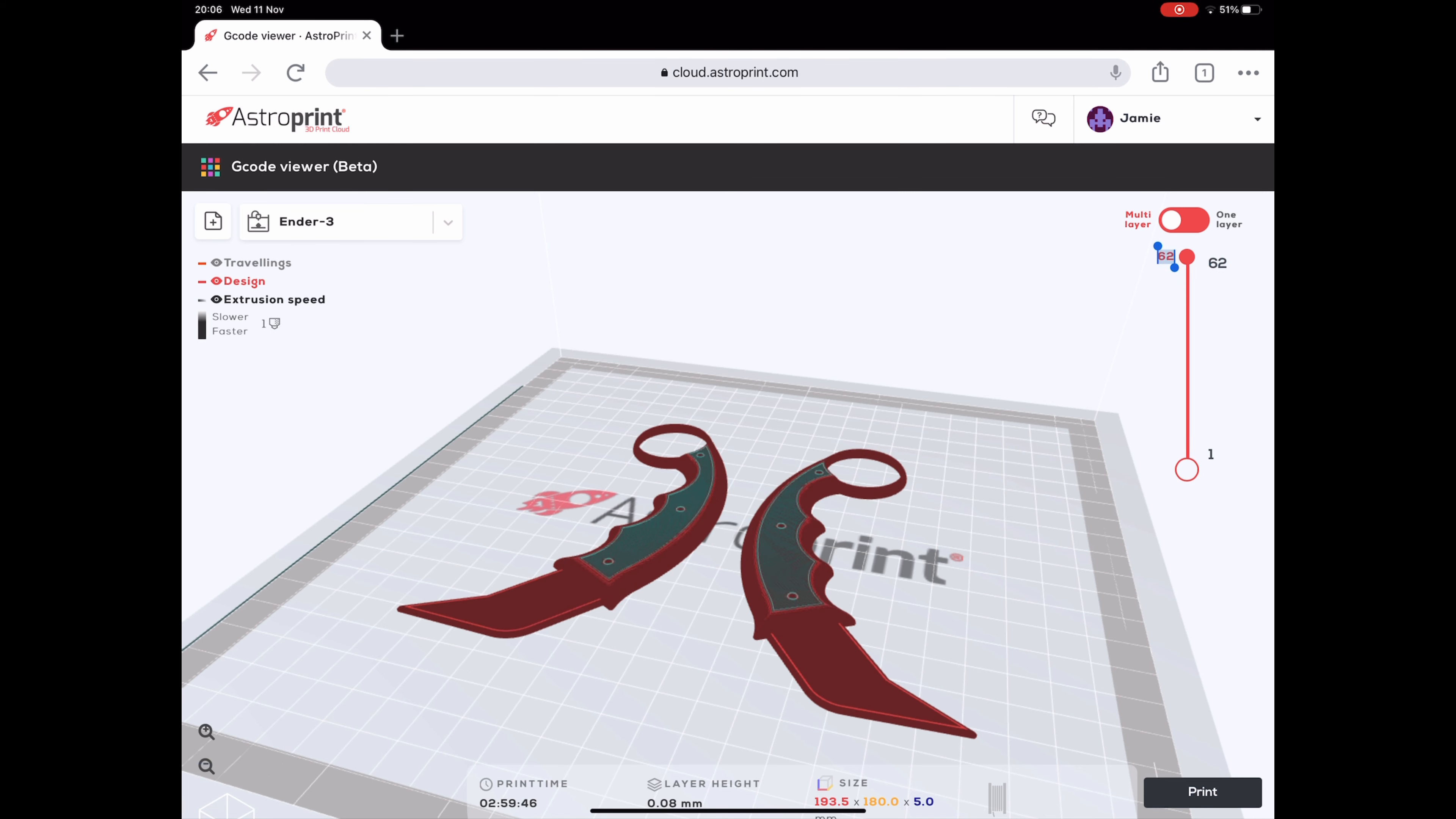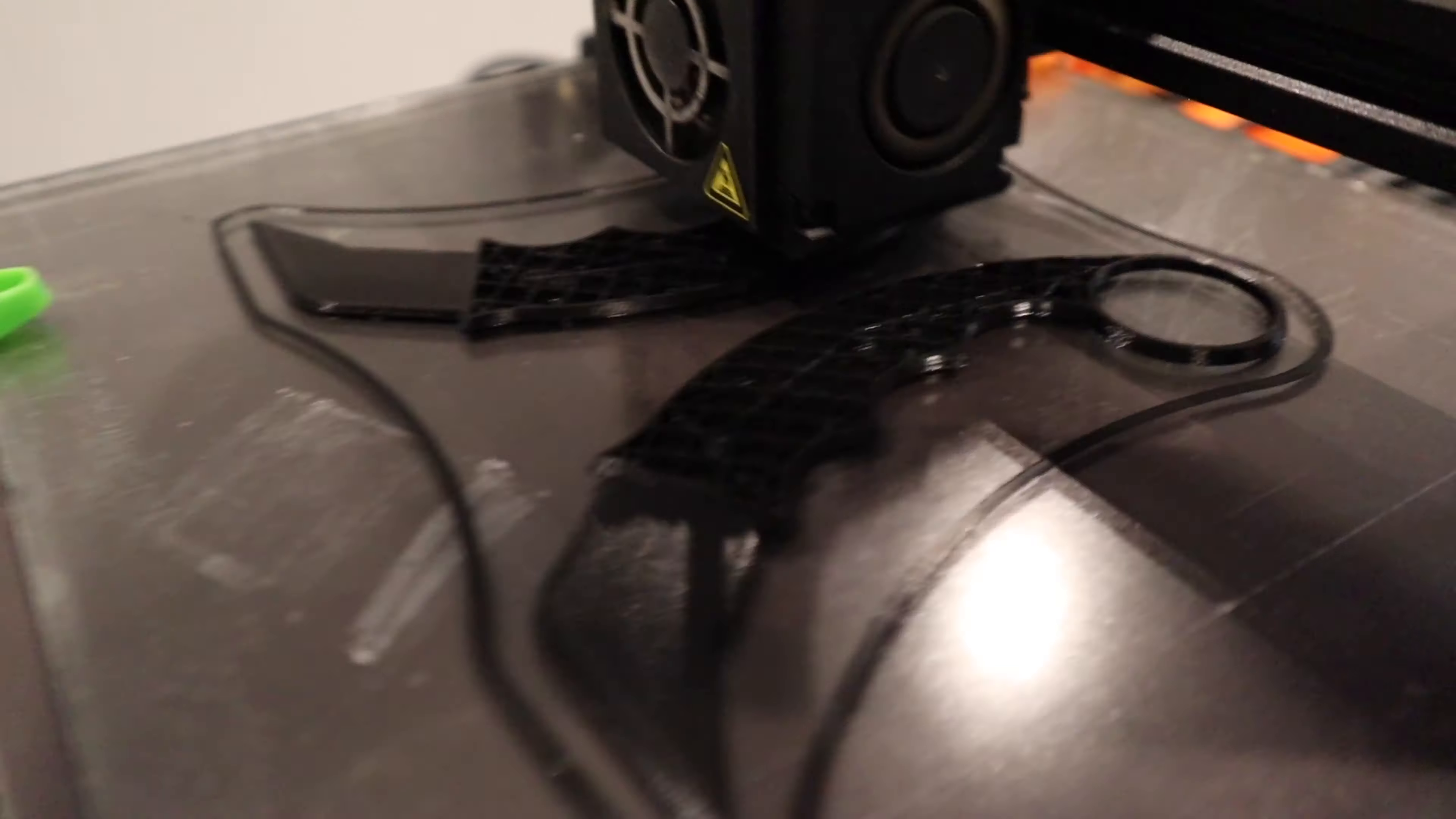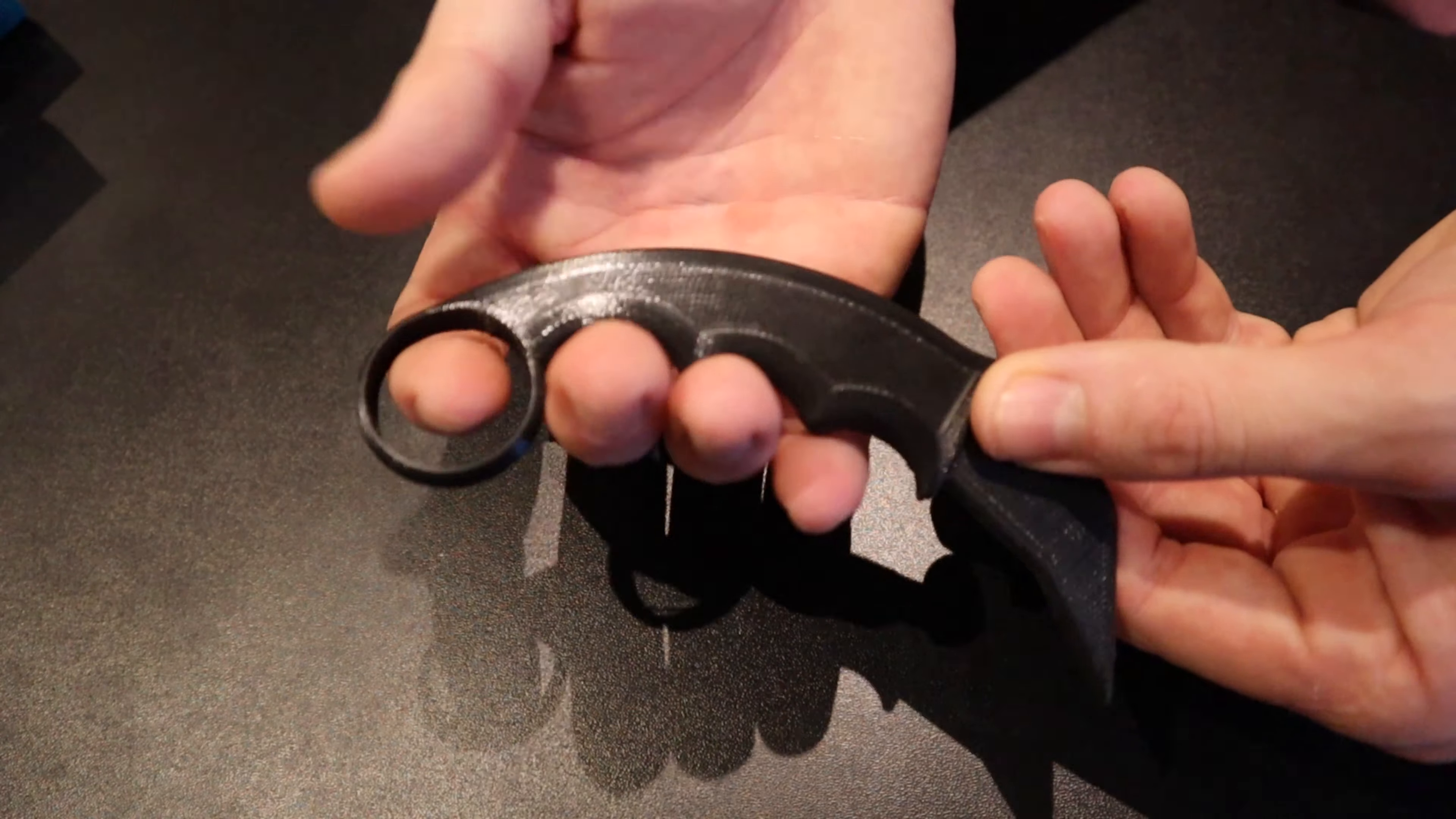The printer I use is a Creality Ender Pro 3. It's probably one of the cheapest out there on the market, but it's probably the best price on the cheaper side. I've had a few little problems with this, but to be honest it's a brilliant little printer, can't fault it. The models come out absolutely spot on I'd say 95% of the time. It has a few little hiccups here and there, but it prints pretty decently. I love the finish.